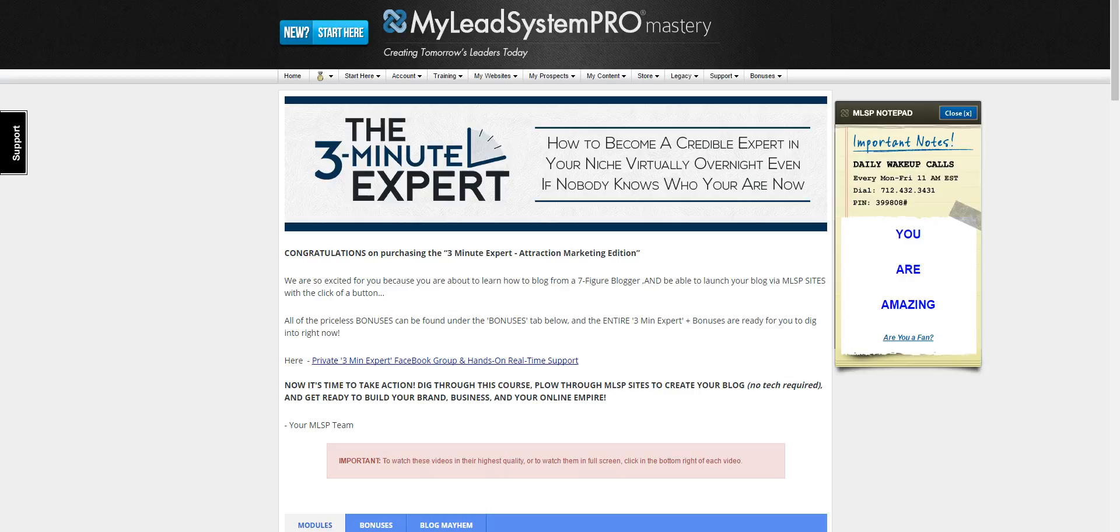There are three key things I see with people trying to start their blog and they fail. Number one, they don't have the right blogging platform. Number two, they don't have the right plugins installed so they can get their content ranked on Google. And number three, they don't know how to create content in a way that you can monetize it to get leads and sales.